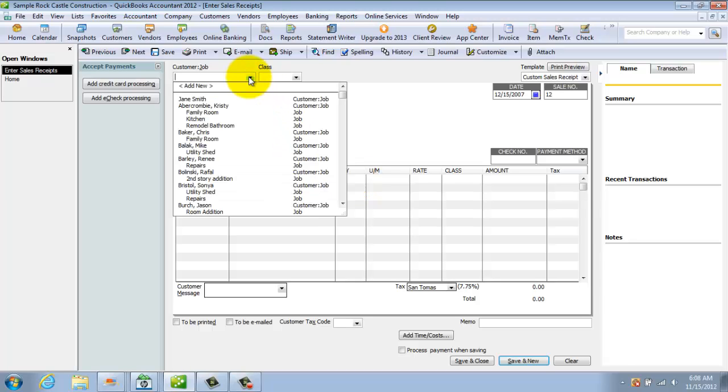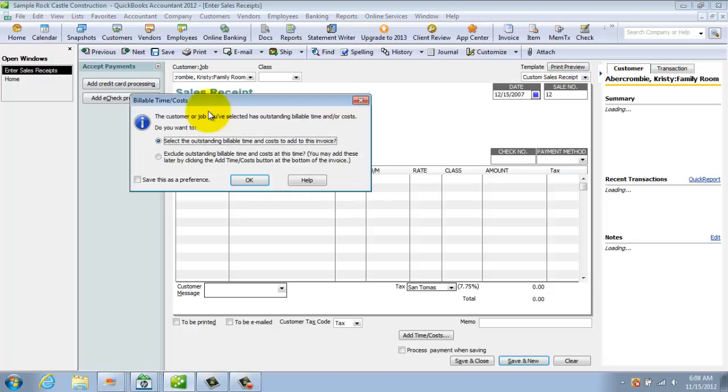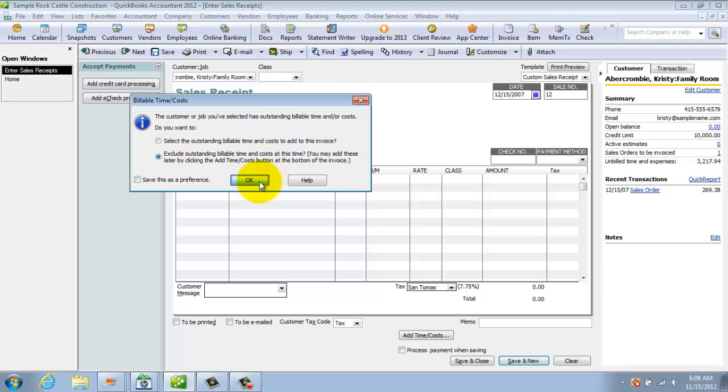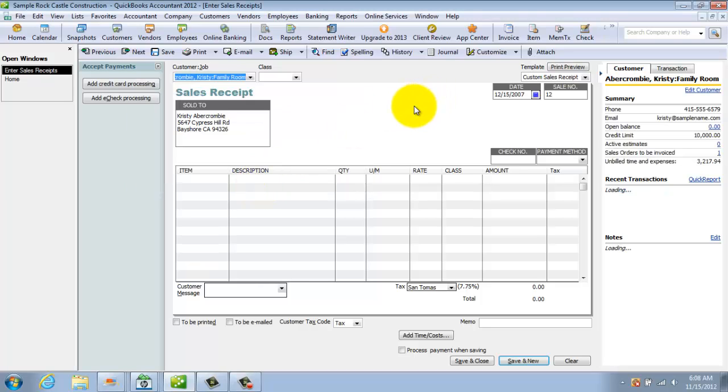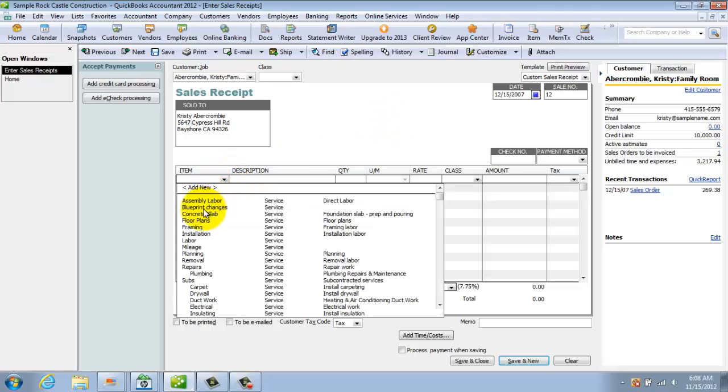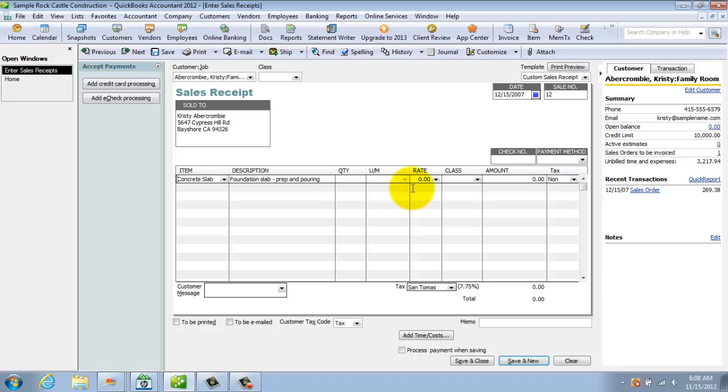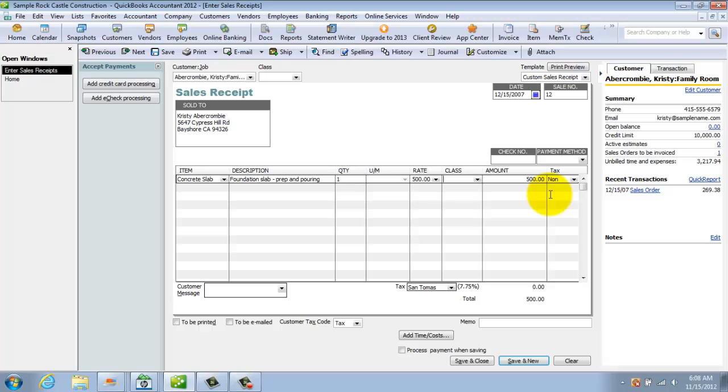So what you're going to do is you're going to fill out and you're going to say, let's say that Christy Abercrombie, we don't want to select outstanding billable time and expenses. We're just going to charge her for concrete slab and we want to get paid immediately. So let's say it's $500. We're changing the standard price and she owes us $500. And that's it.